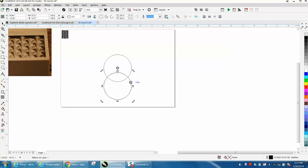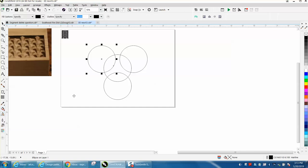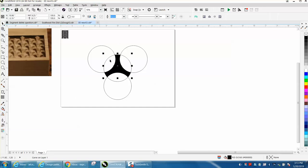Then rotate that 120 degrees and Control D, and then rotate that one 240 degrees. Then use your smart fill tool to fill that in and you've got it symmetrically.